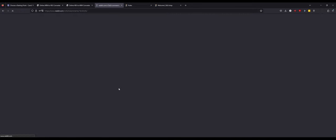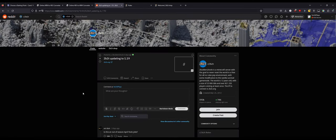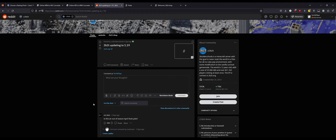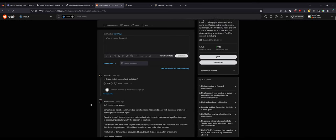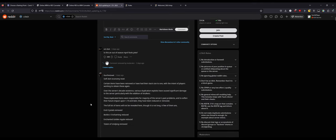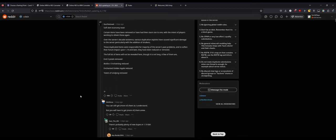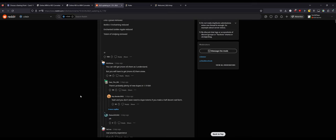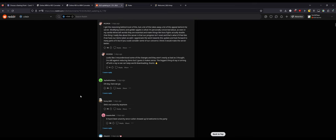Oh boy, oh this goes to Reddit. Oh no. Yeah like I was saying, people are really hoping this is an April Fools or something even though it's not April. It's not good. Certain items have been removed or have had their stack size to one with the intent of players working to obtain these items over the server's existence location exploits. Yeah that's dumb. There's a lot of problems here and you know, leave your thoughts in the comments down below.